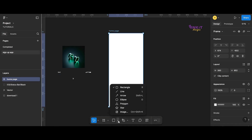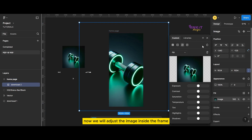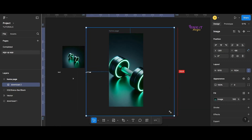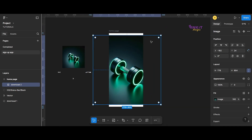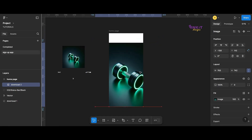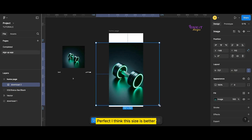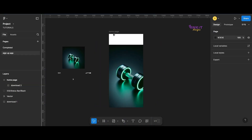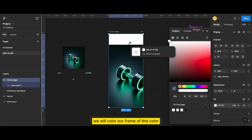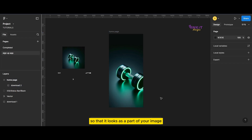Now we will adjust the image inside the frame. Perfect — I think this size is better. With the help of the color picker, we will color it and move this color so that it looks like a part of the image.